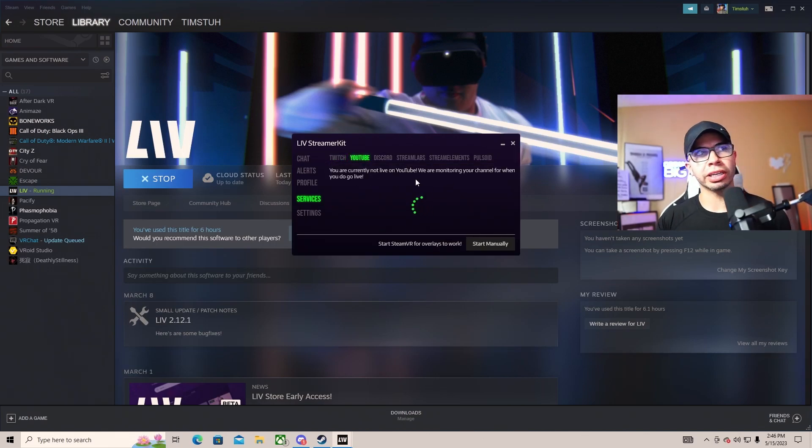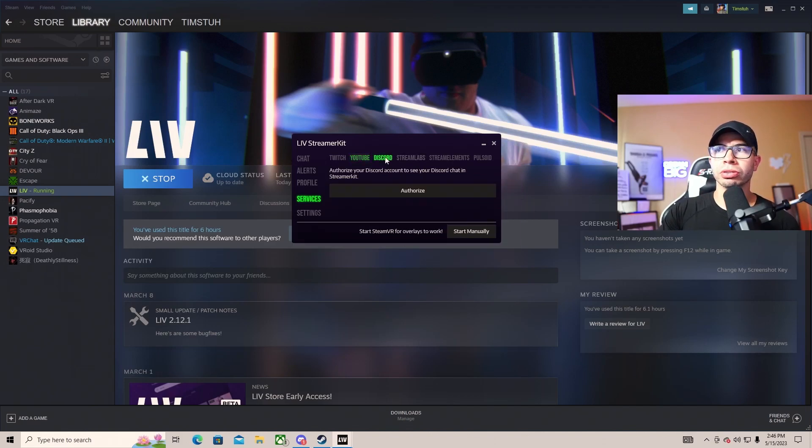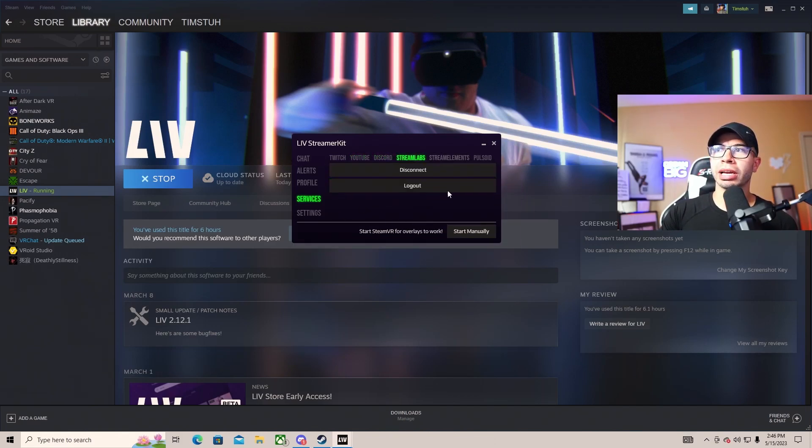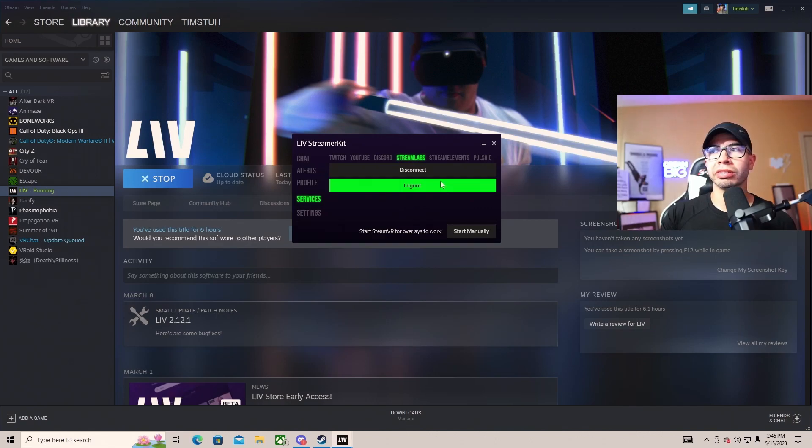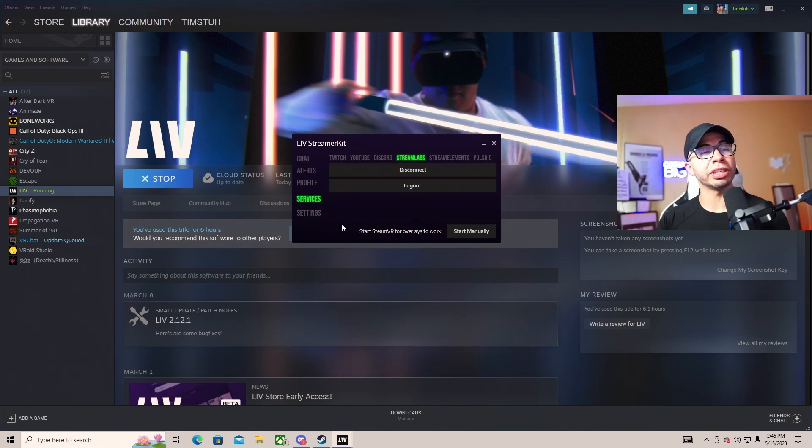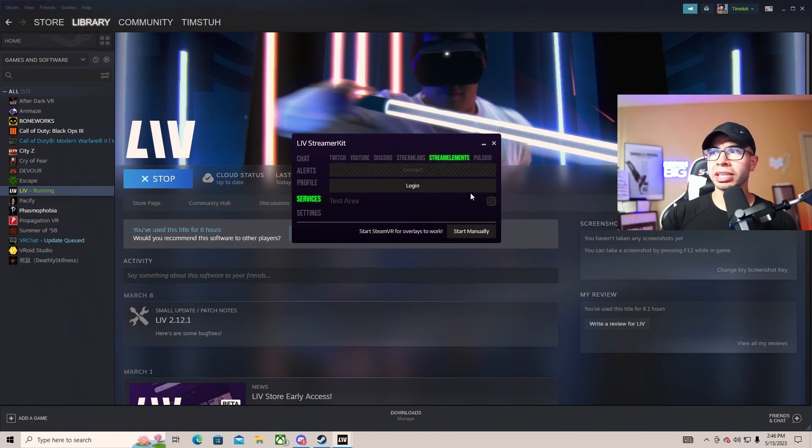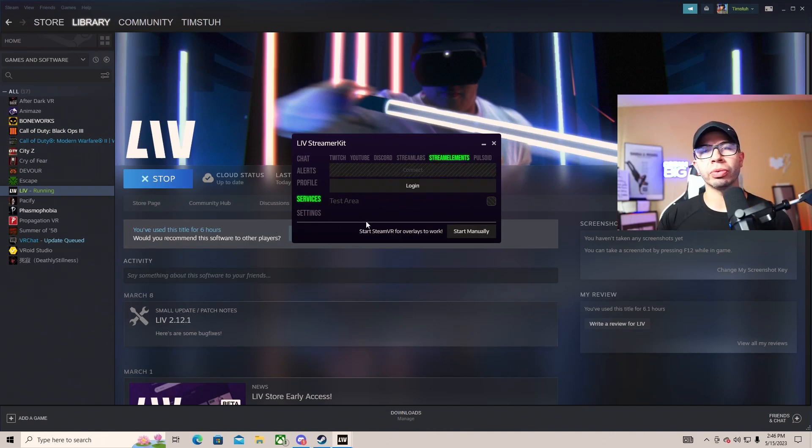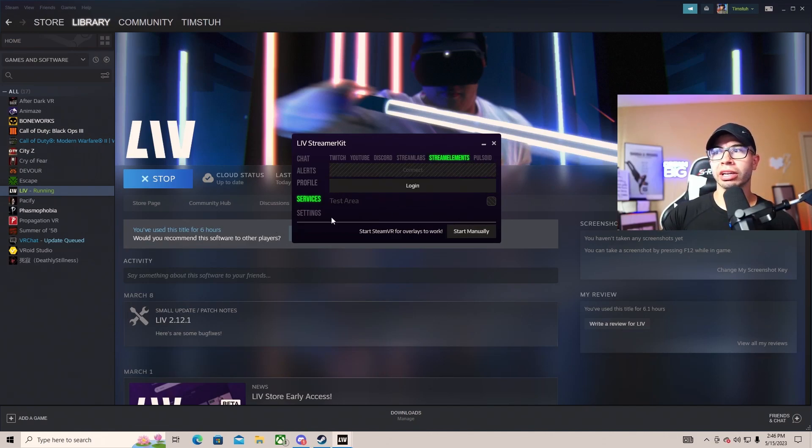I have my YouTube also - it just says I'm not live on YouTube right now because I'm just recording a video for you all. You can also connect your Discord. I have Stream Labs connected because it allows me to get alerts in VR while I'm connected and hanging out. Then Stream Elements you could also do if you want more integrations depending on what you do.